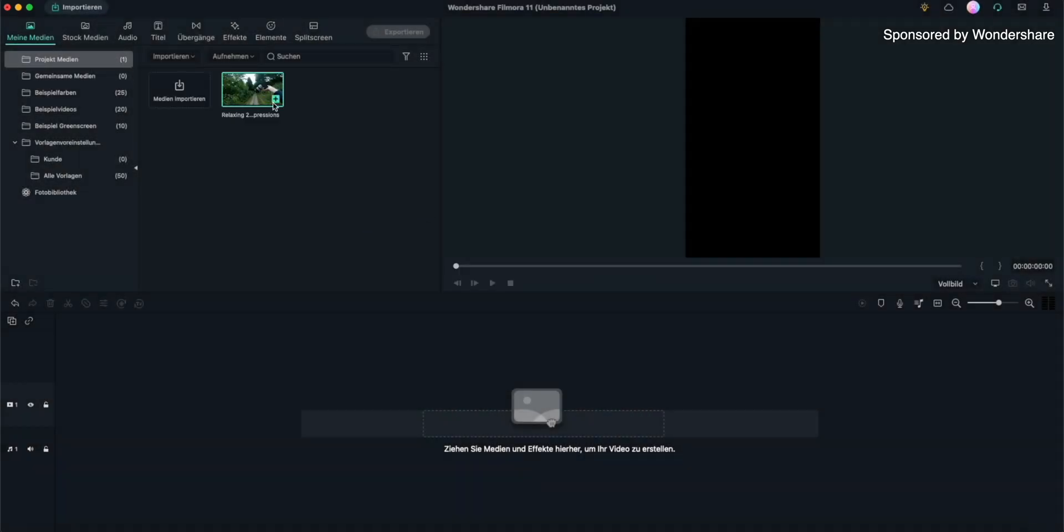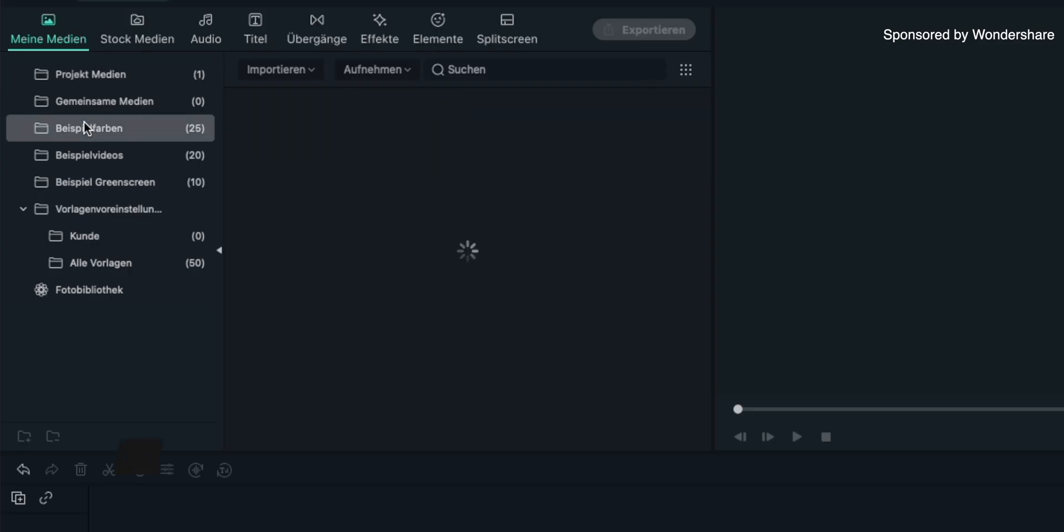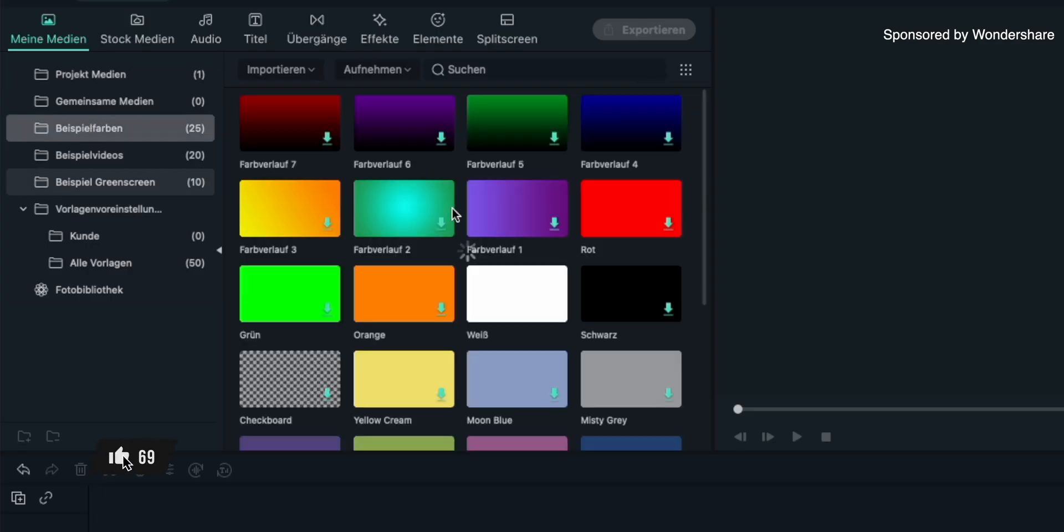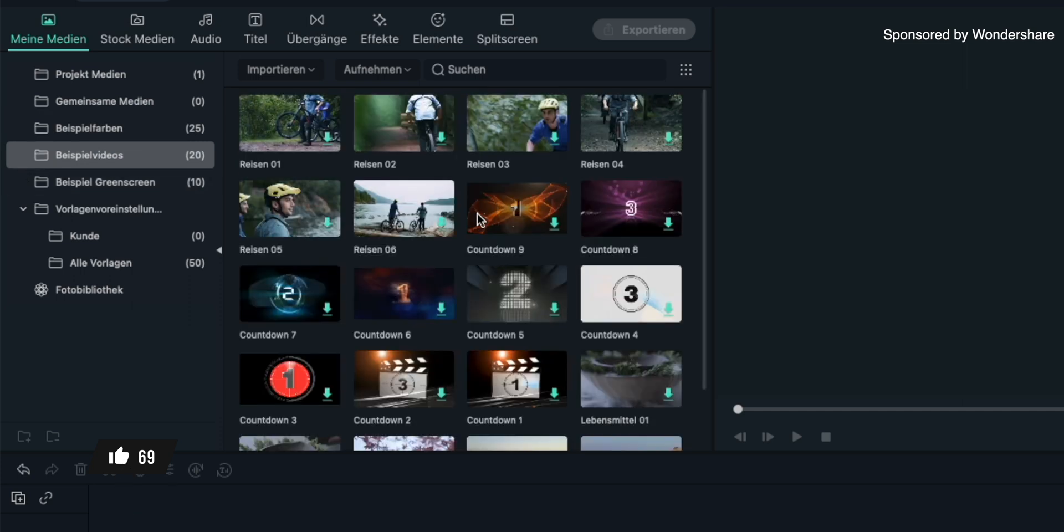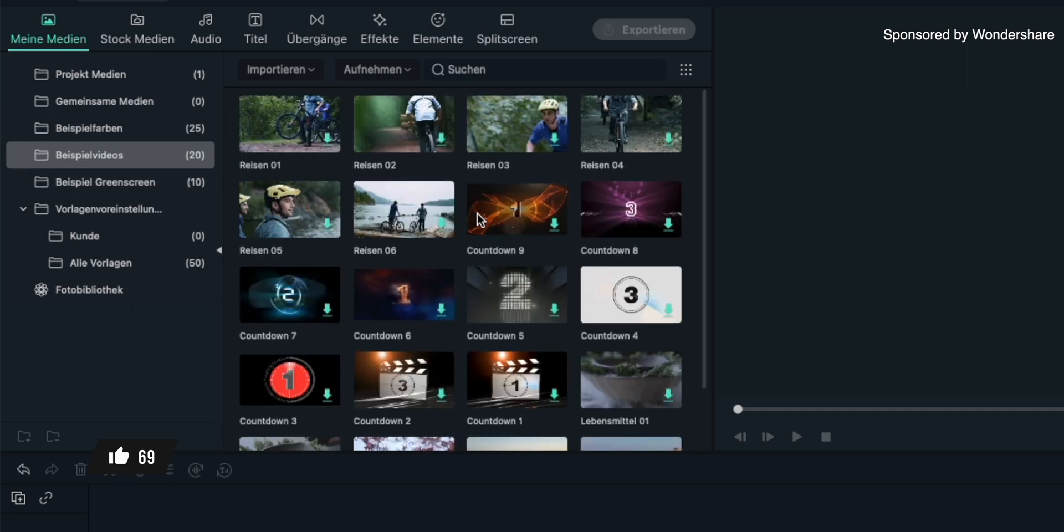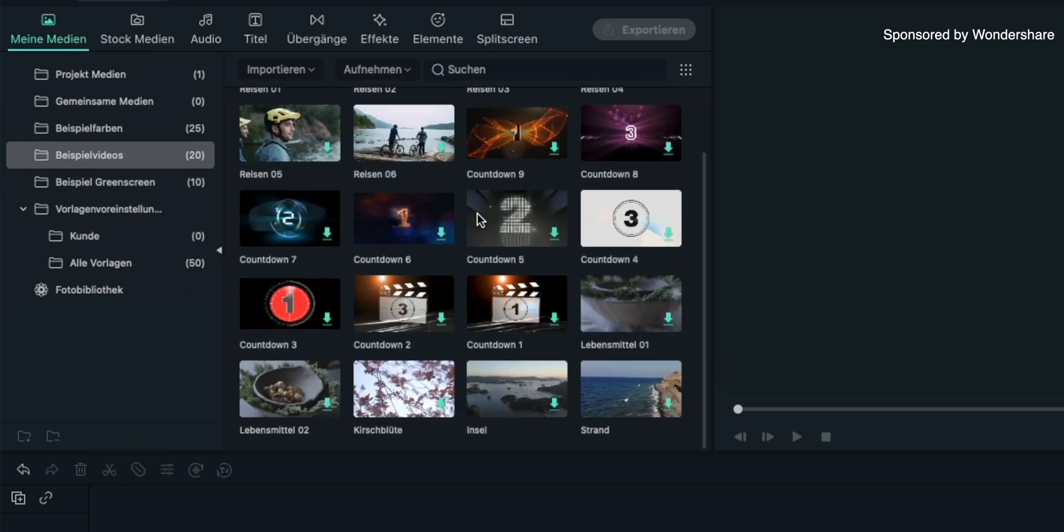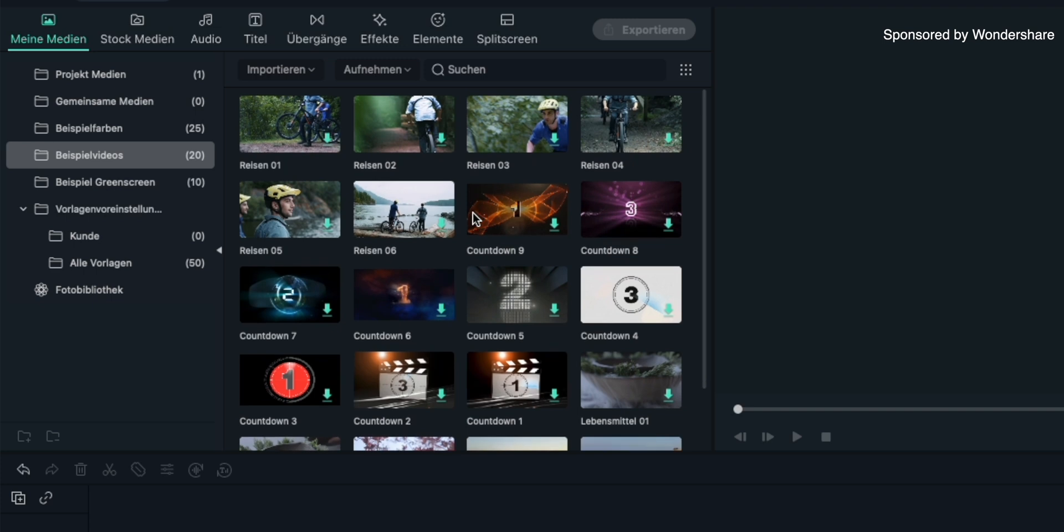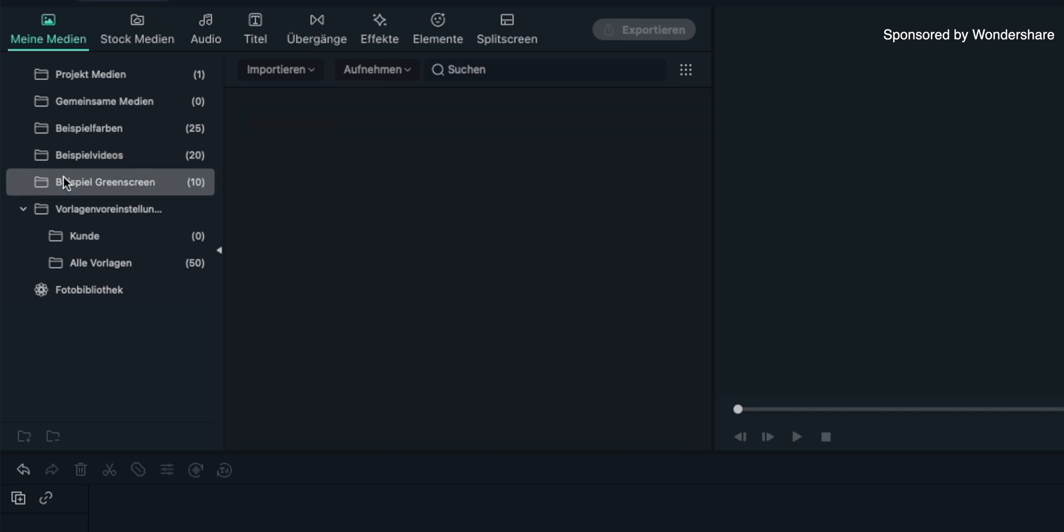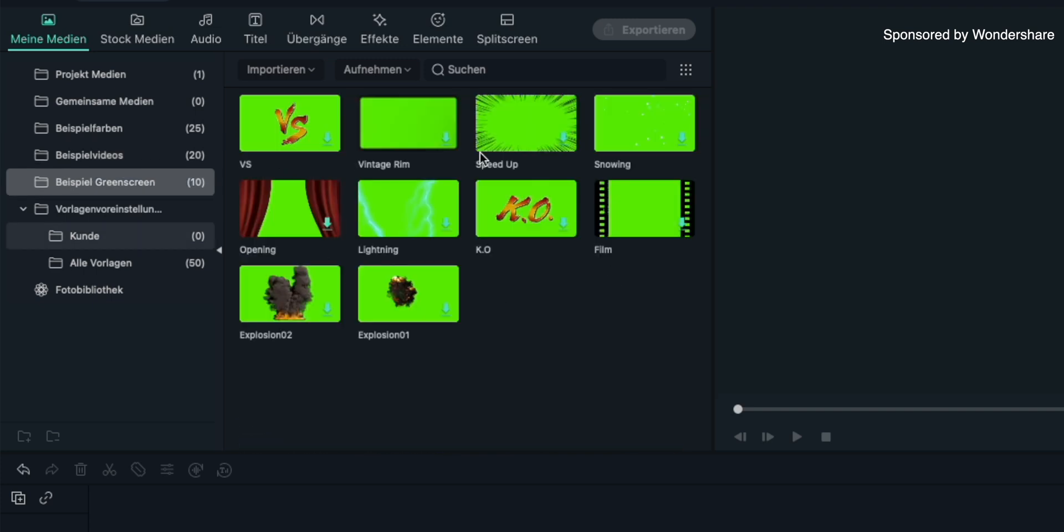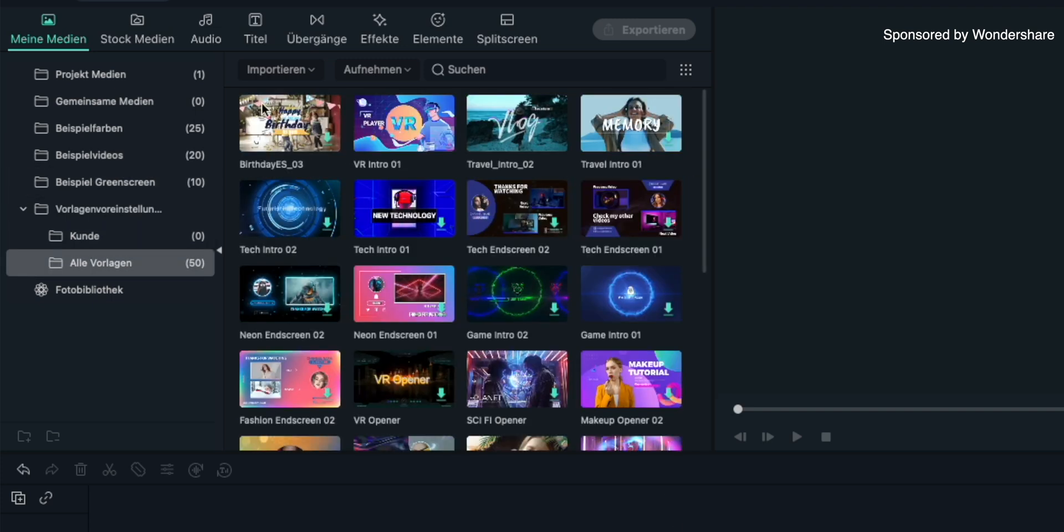I already have a couple of things in here for my project but there's even more that you can use if you need additional stuff. For example there are additional colors, clips and green screen videos that you can use as well. In the end there are plenty of opportunities here to add some more things to your videos.